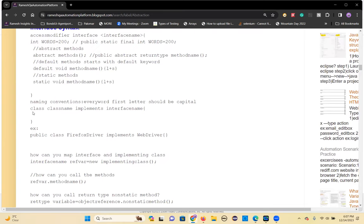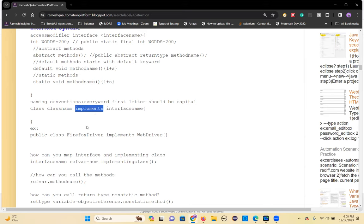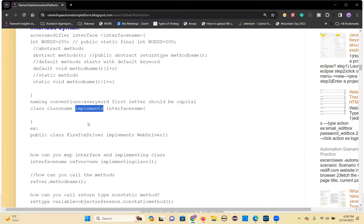To implement an interface, you use the implements keyword between the class name and the interface name. This is different from extending an abstract class, which uses the extends keyword. To implement abstract methods from an abstract class you use extends; to implement interface abstract methods in a class you use implements. That is the key difference.